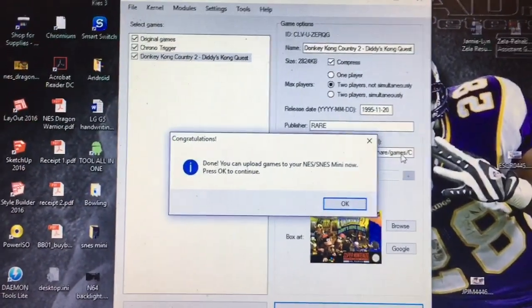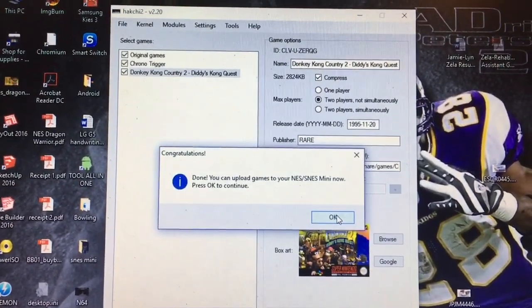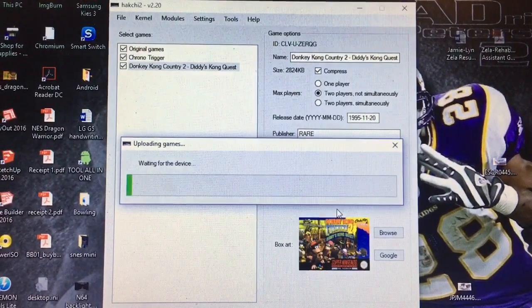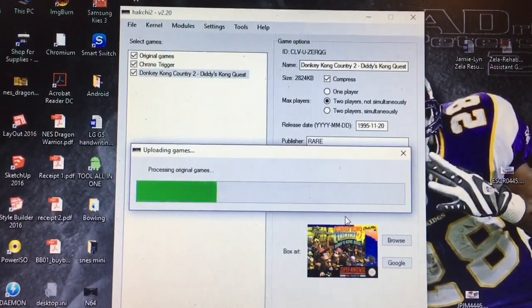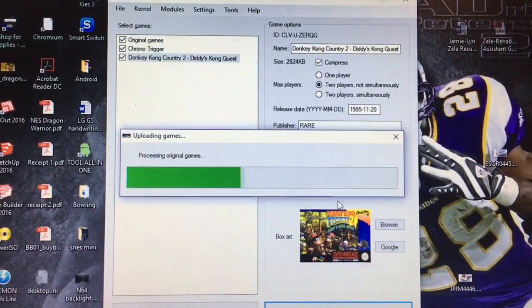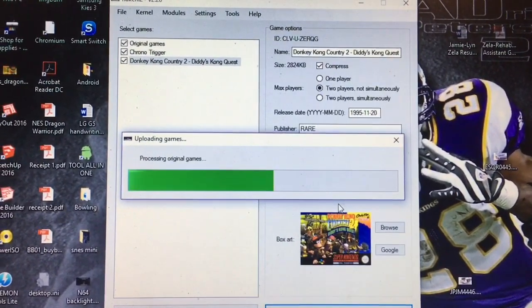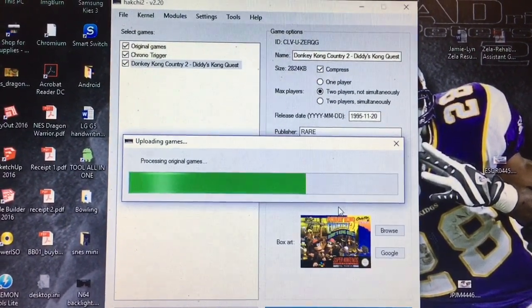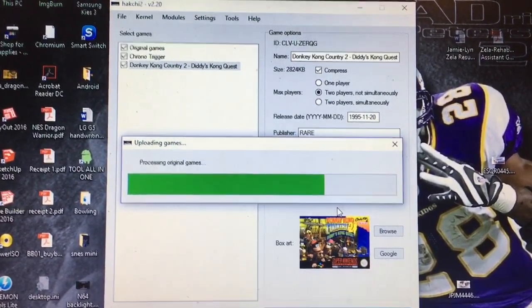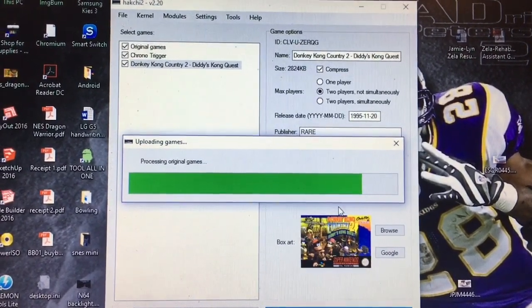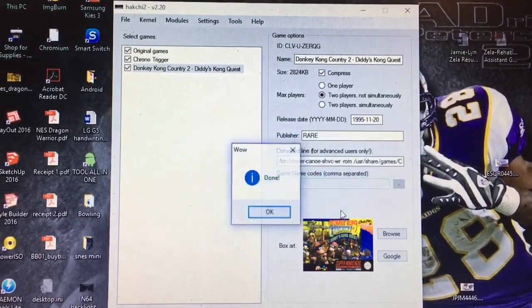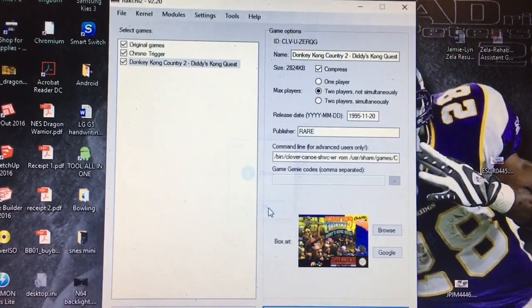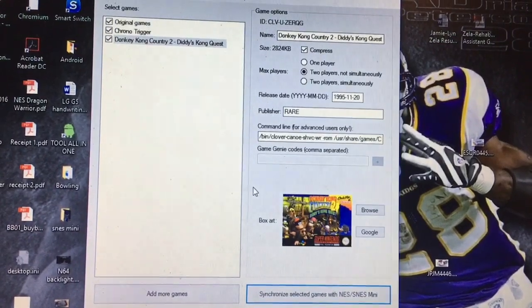So continue. Looks like it's loading them on right now. And done.